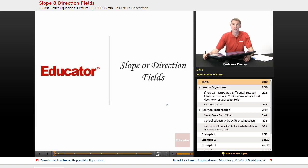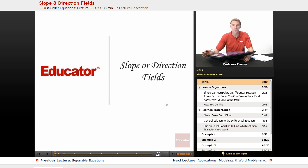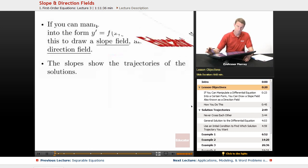Hi, this is Will Murray with Educator.com, and we're talking about differential equations. Today we're going to talk about slope fields, which are also known as direction fields. Those two terms mean exactly the same thing. So if you're looking at slope fields, you're looking at direction fields — it's exactly the same thing.